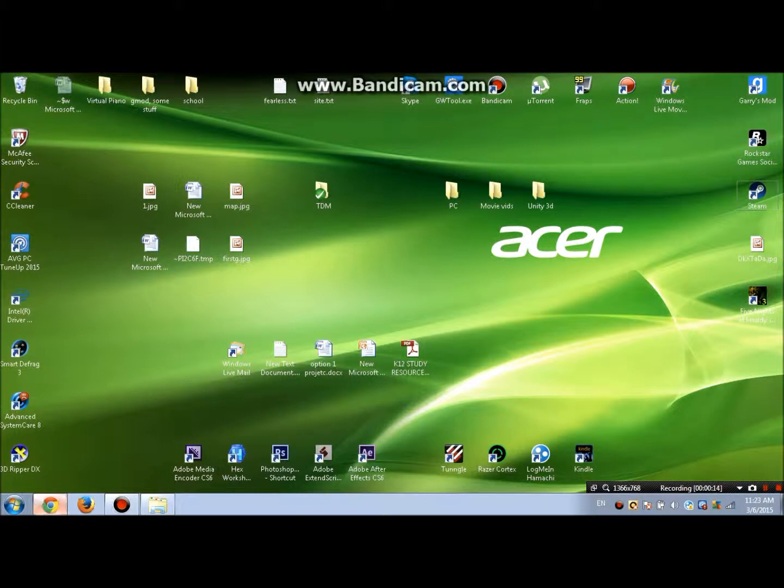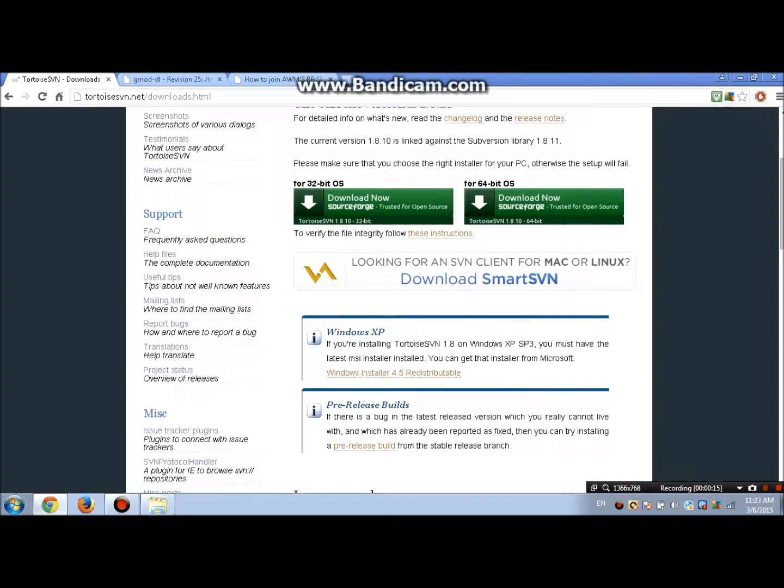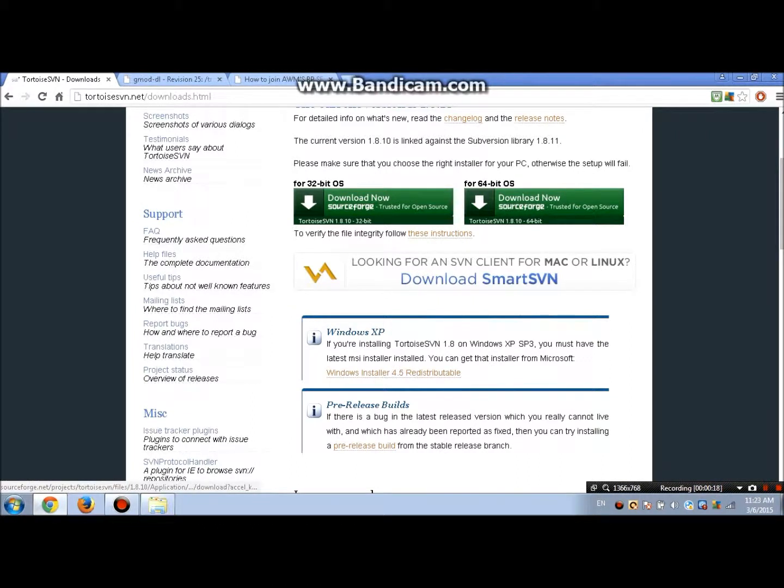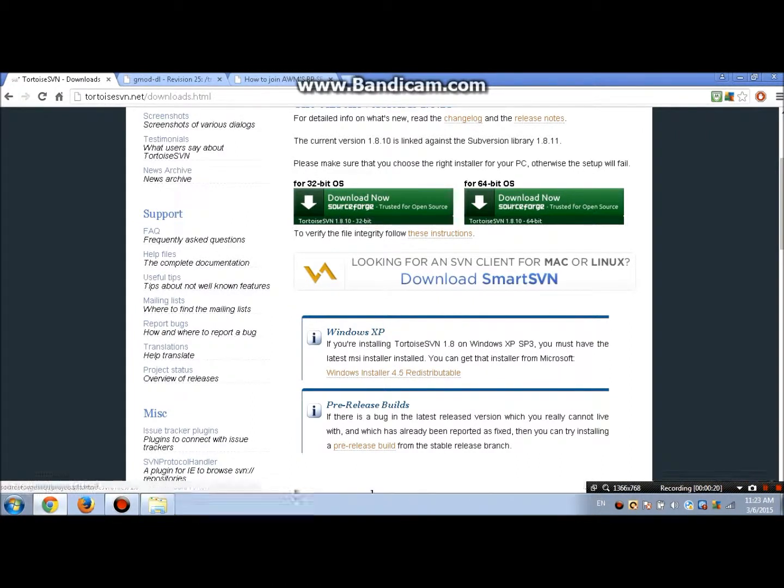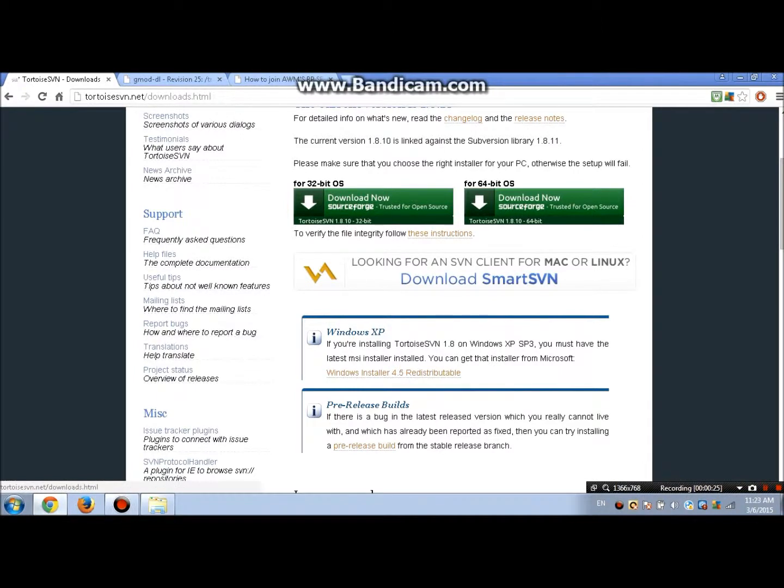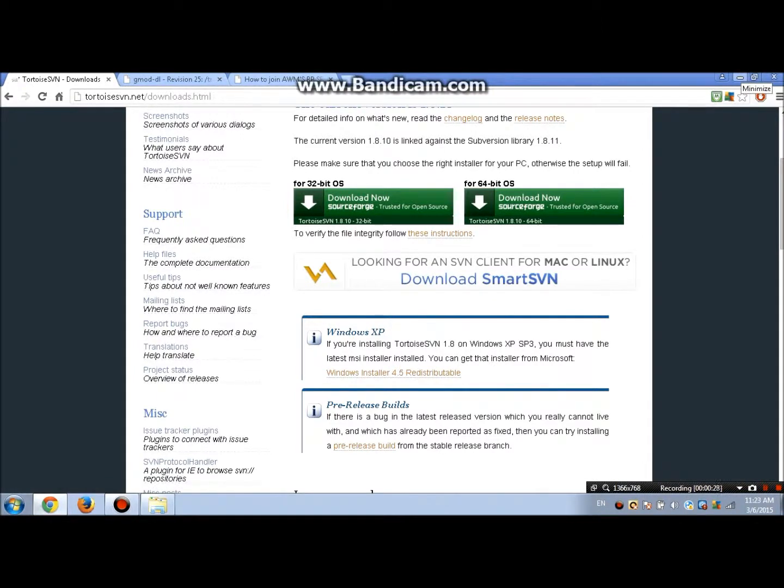The only thing to do is open your web browser, then I'll put this link in the description below. You download 64-bit or 32-bit depending on your bytes. Now download one of them that's compatible with your computer.